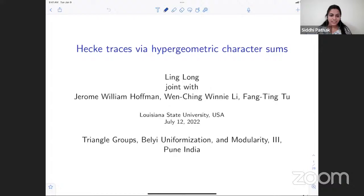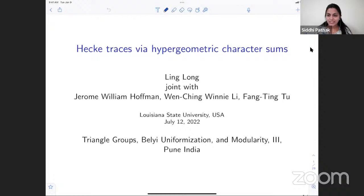Welcome everybody to this wonderful series of talks hosted by Bhaskaracharya Pratishthan Pune. Today we have Professor Ling Long who will be talking to us about Hecke traces via hypergeometric characteristics.